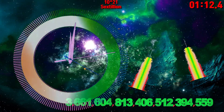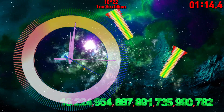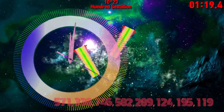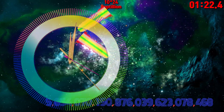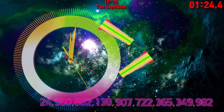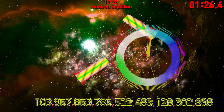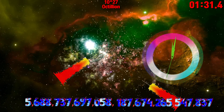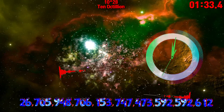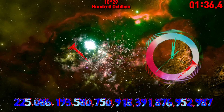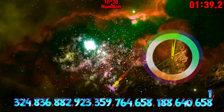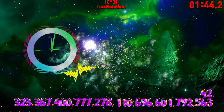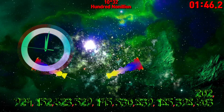Sextillion. Ten Sextillion. 10 Octillion. 100 Octillion. 10 Nonillion. 10 Nonillion. 100 Nonillion.